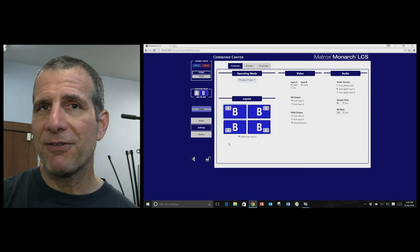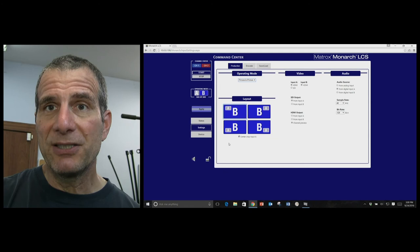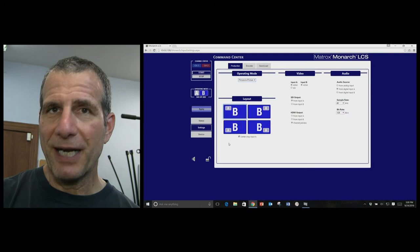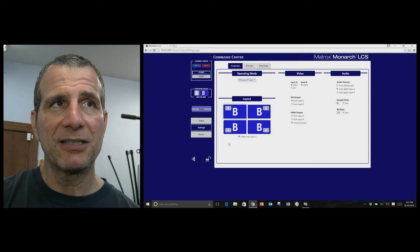The downside is none of this is configurable, at least it's not user configurable. You may be able to get into it with an API or something. But in the controls itself, you can't choose any other layout or customize any of the layouts.